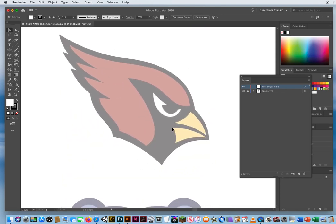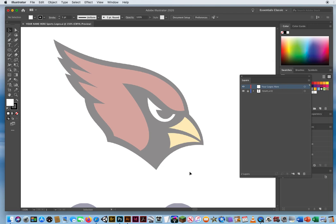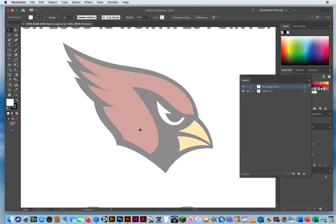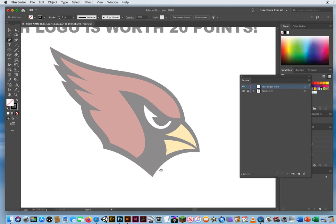I'm going to do all of them on one layer — just the layer called 'your logos.' Since I'm starting off with this cardinal, I'll hit D for default colors, click on the white fill, hit the question mark key, and then start with my pen tool. This cardinal is pretty simple curves.